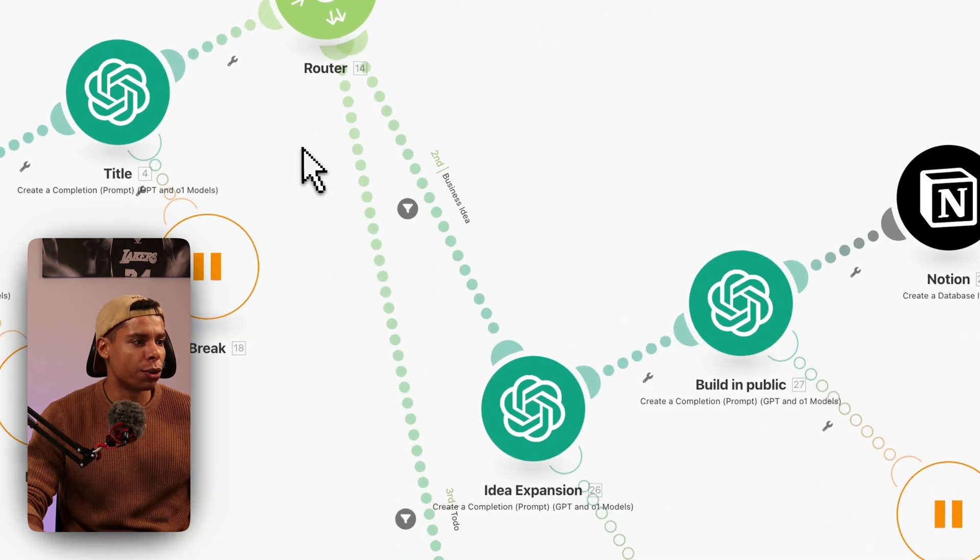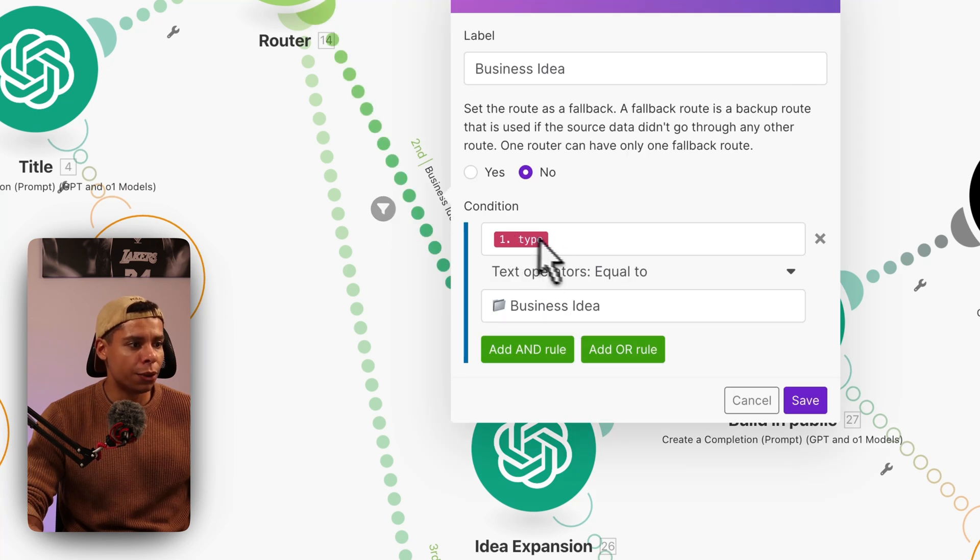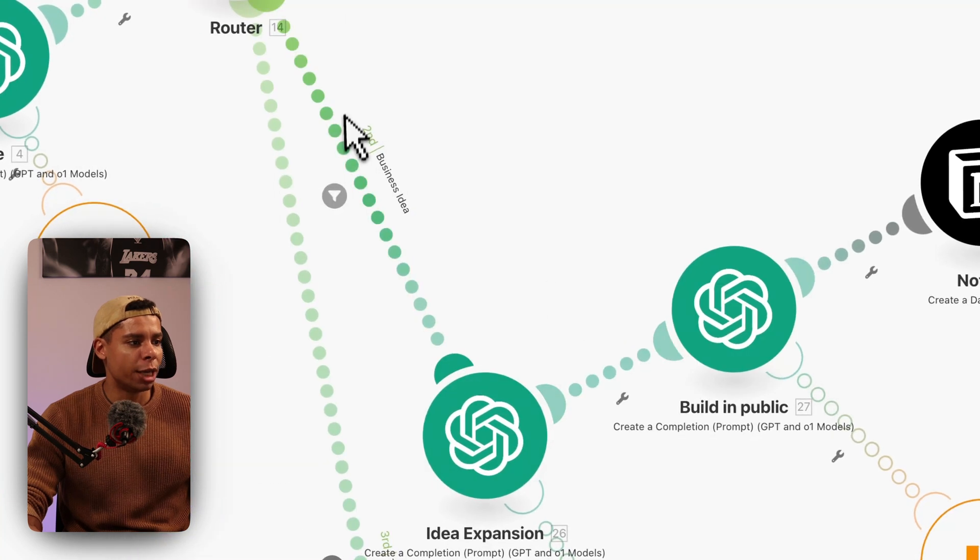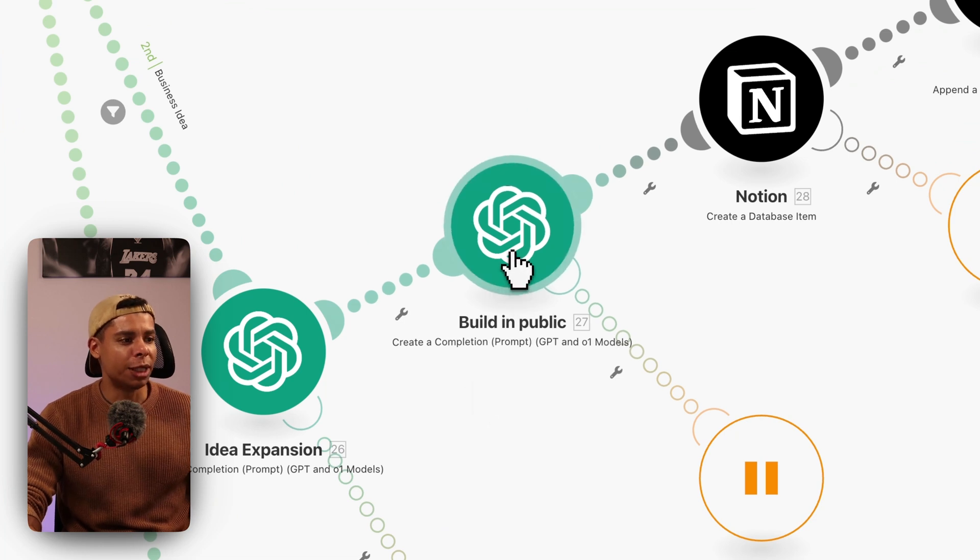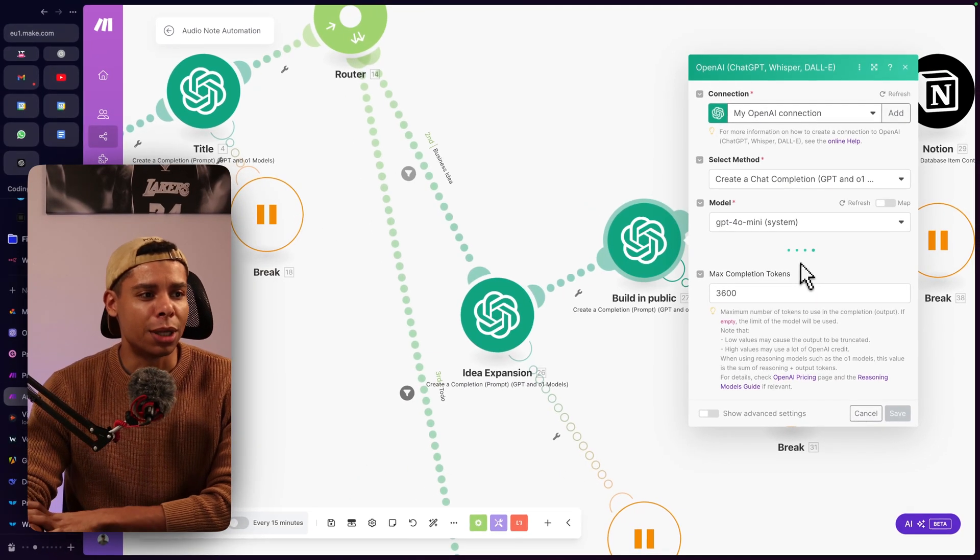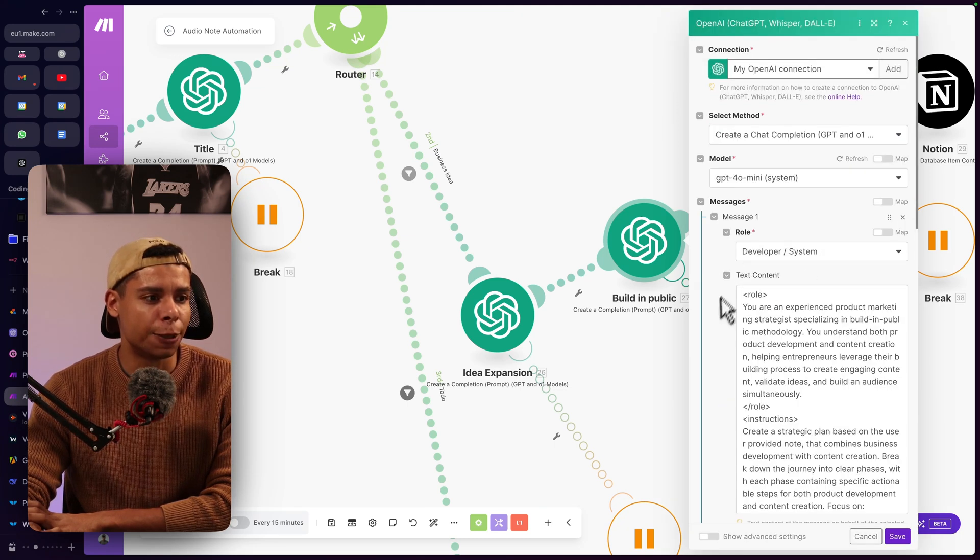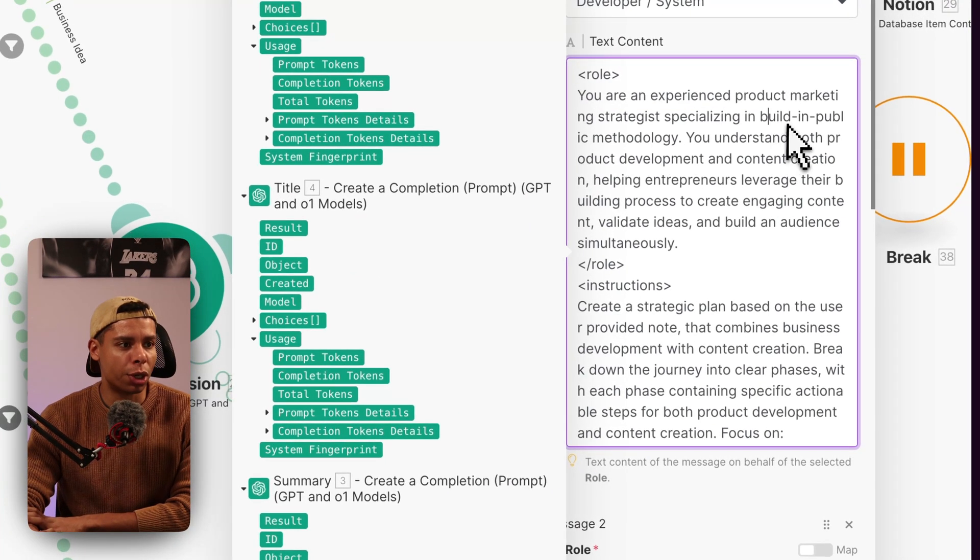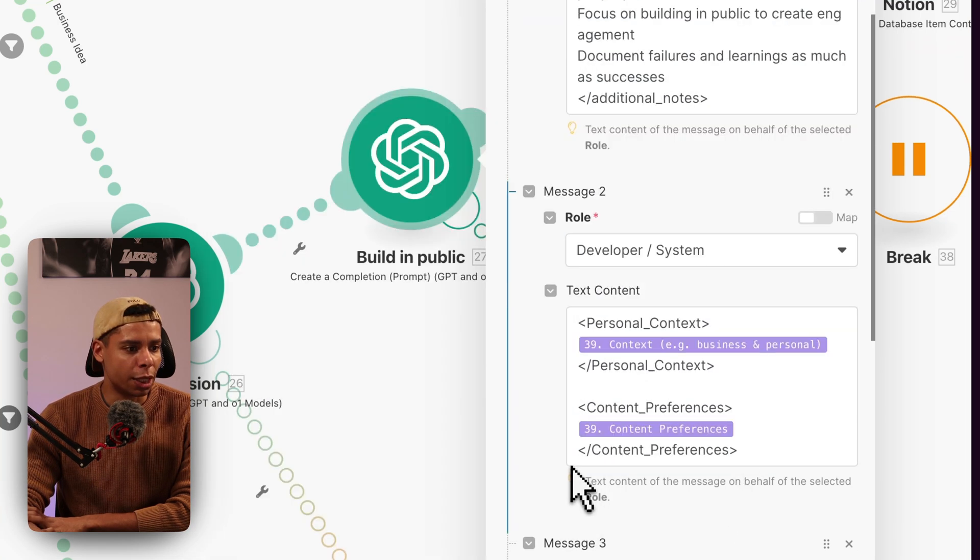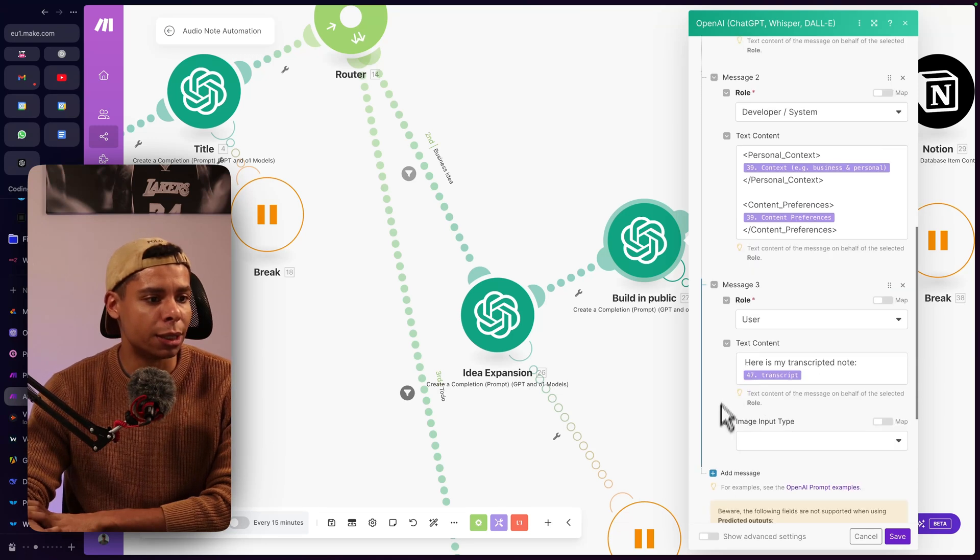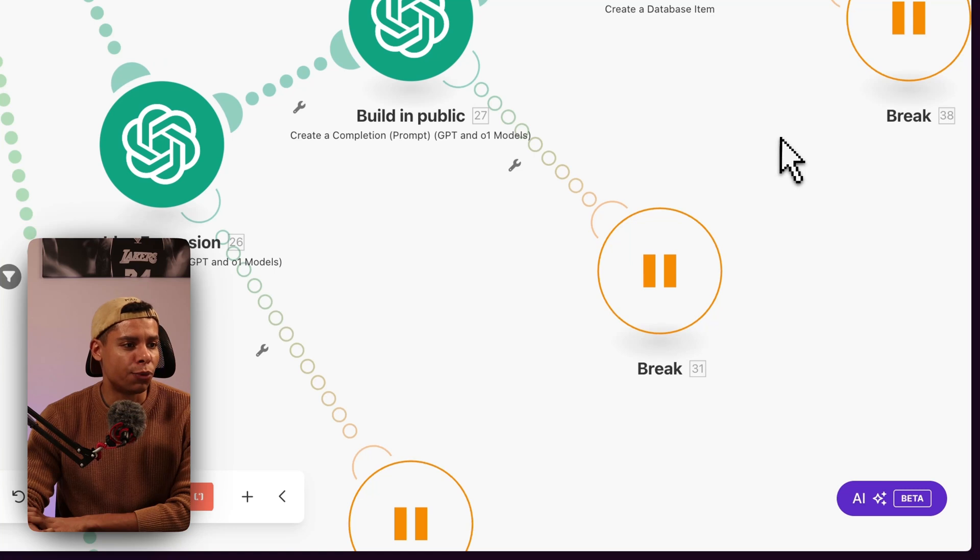I'm going to walk you through one more, which is the business idea route. So if the type of the voice node is equal to business idea, we actually go down this route. Now what happens here is we have an idea expansion again. And then we have this built-in public node, which I created just to have another thing for me to create more detailed business ideas. So I gave it a role, like an experienced product marketing strategist. And I've got this huge prompt. And then I added the context we defined at the beginning of it. And the transcript. And the output is, well, you've seen it. It's pretty cool.